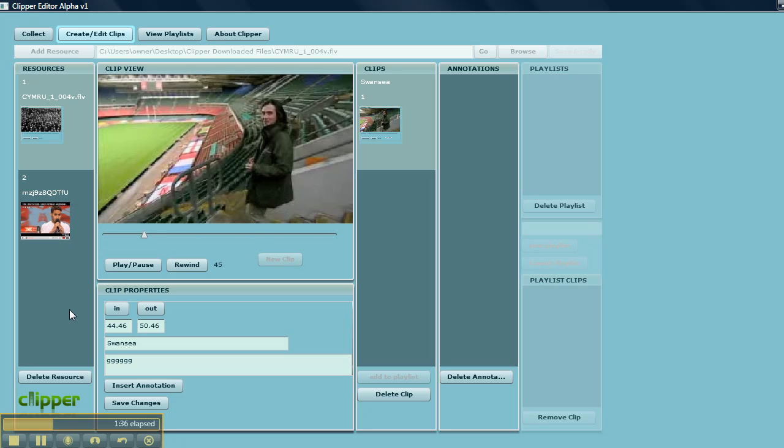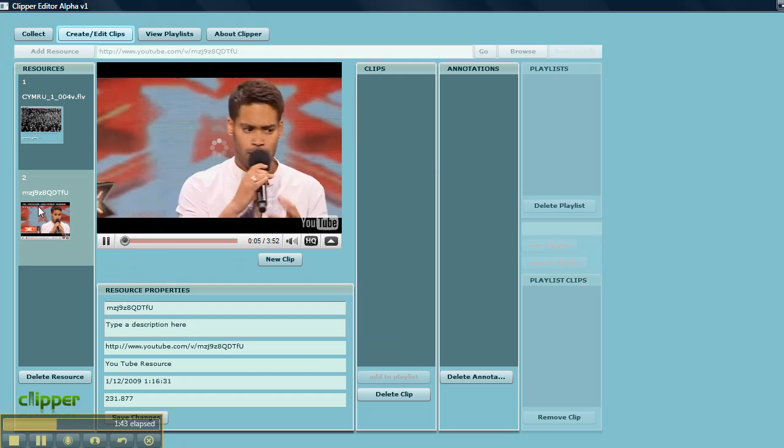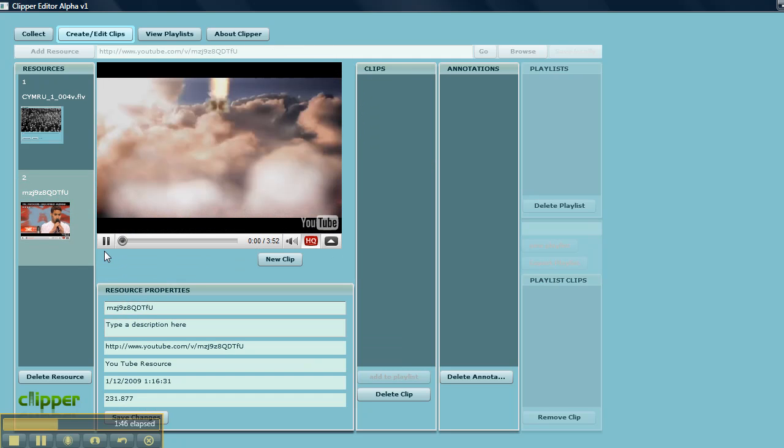So that is making a clip from a progressive file that has been downloaded to my desktop. Go back to YouTube. I see Daniel.